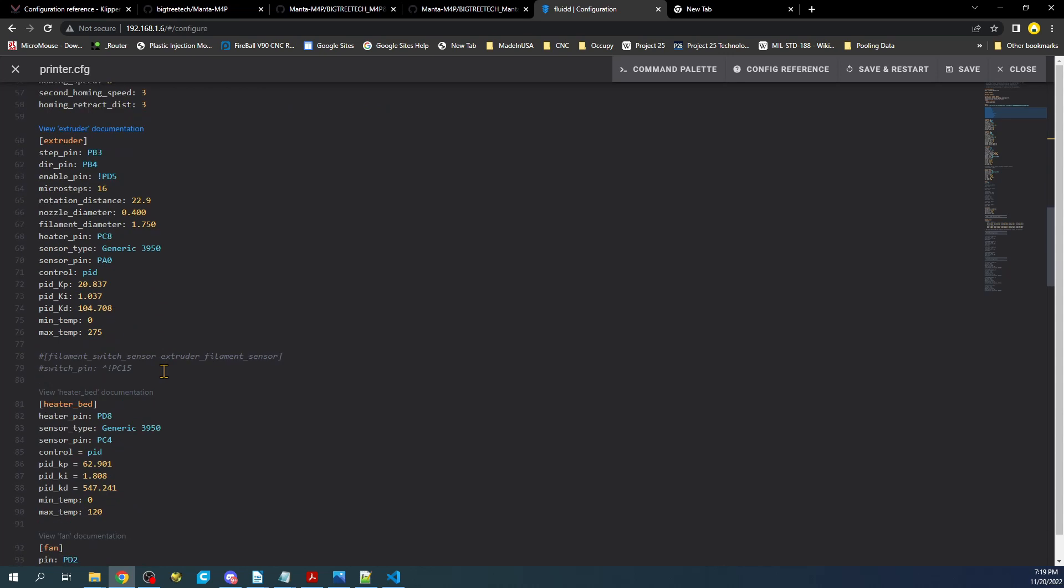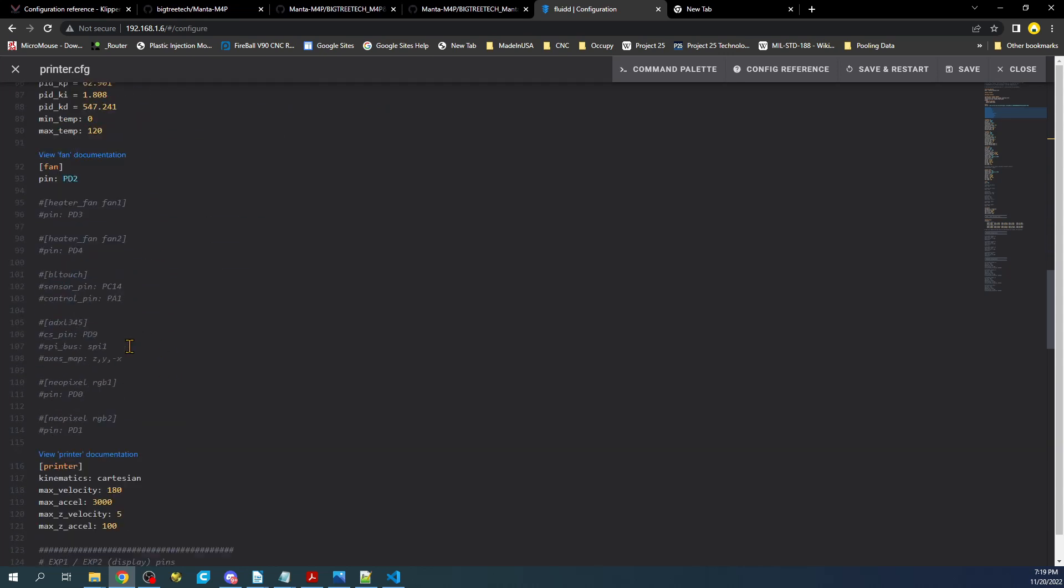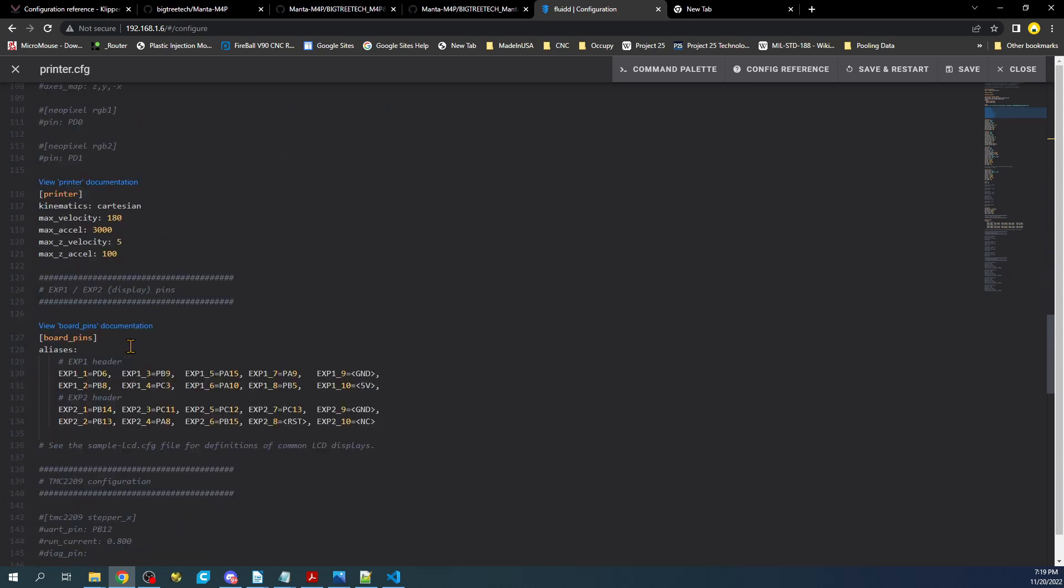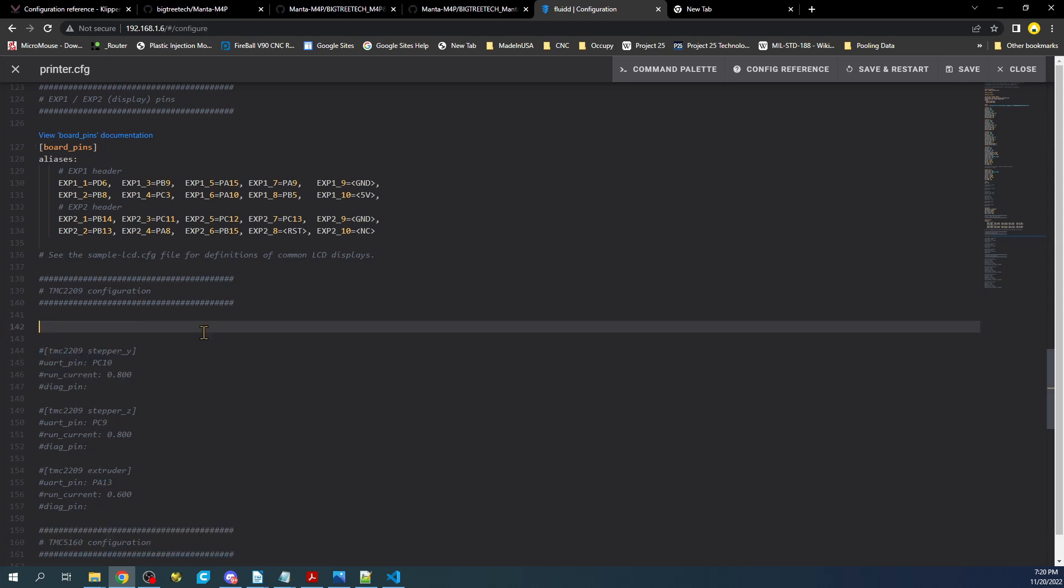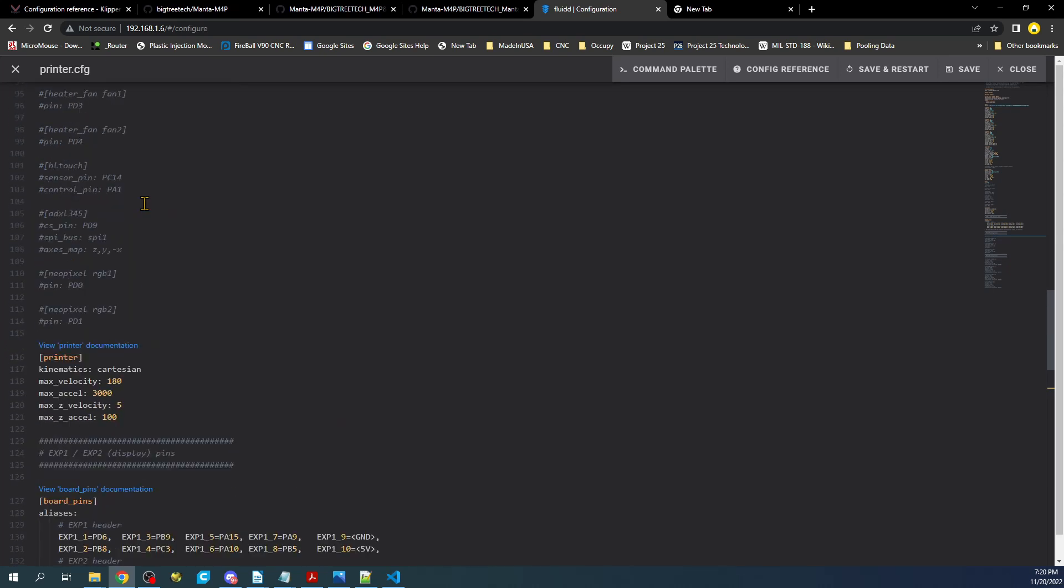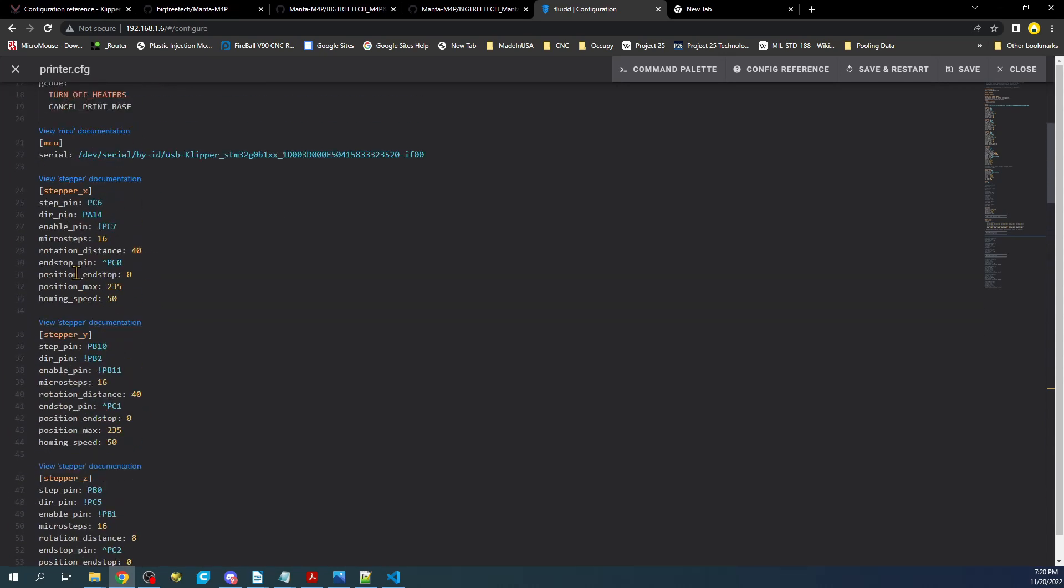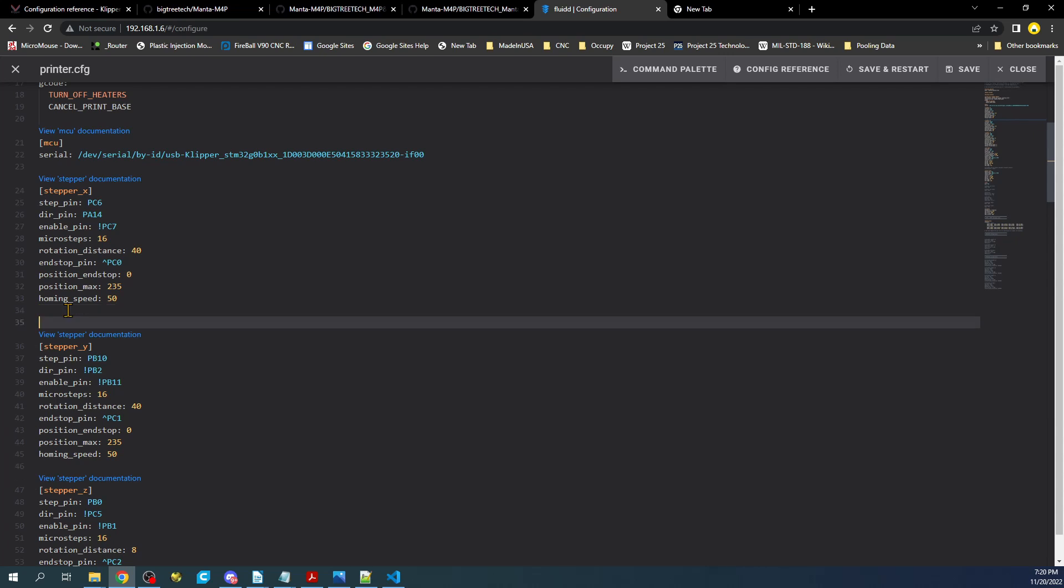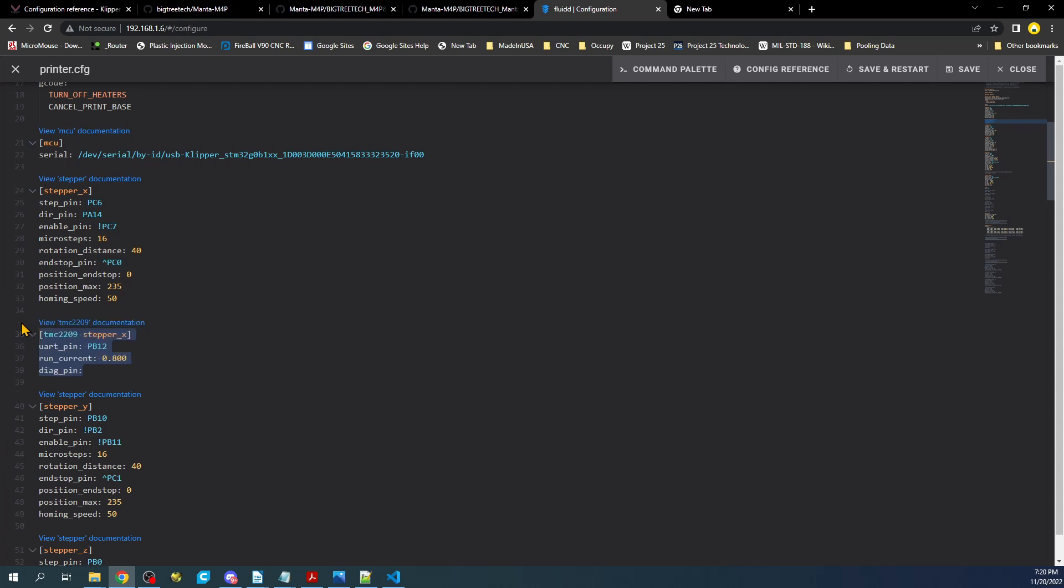So as you can see down here, where it's commented out is actually what we want. So I'm going to hit control X to copy that, and I'm going to bring it back up here just to make this easier. I'm going to hit enter twice and paste it. Then I'm going to highlight the whole thing and hit control forward slash to remove the comments.